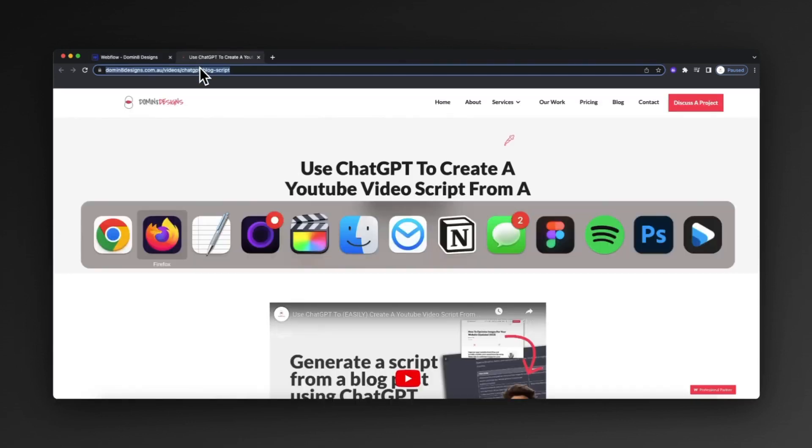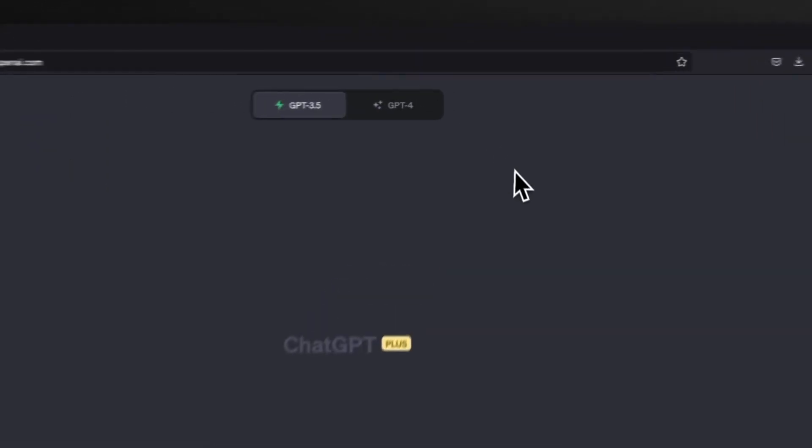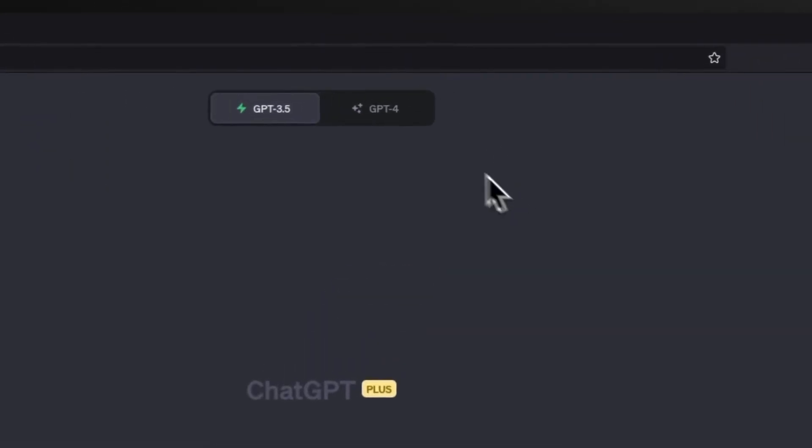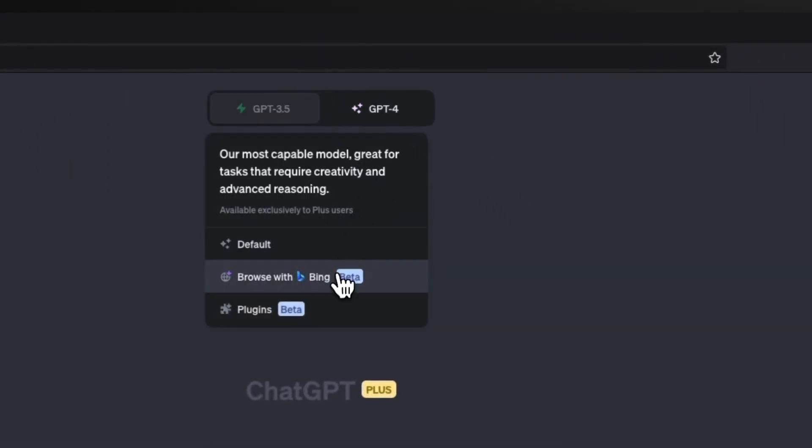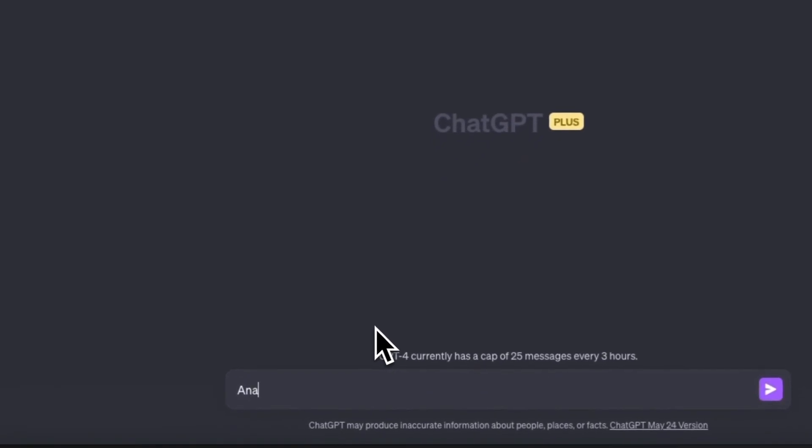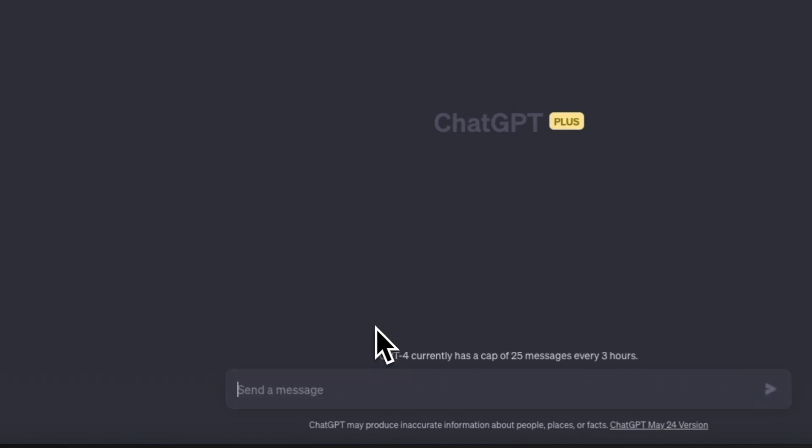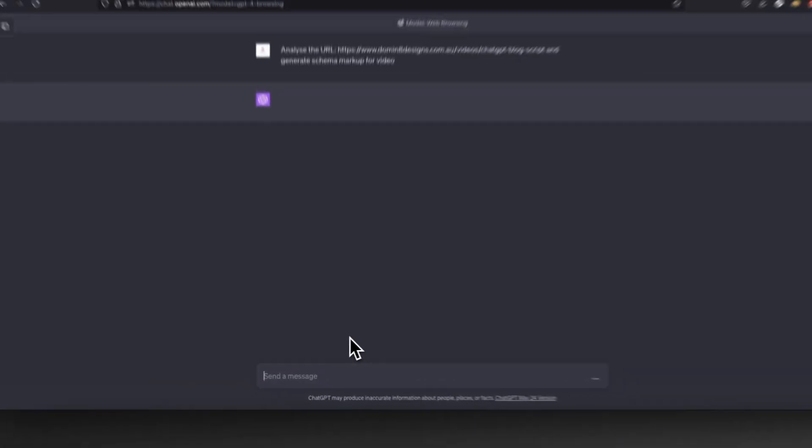If I copy the link, I can head over to ChatGPT4's web browsing feature and I can say please analyze the URL and generate schema markup for video. Hit enter and let it do its thing.